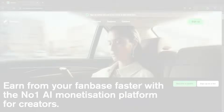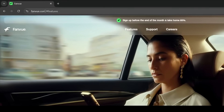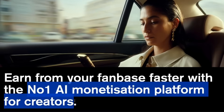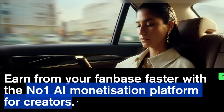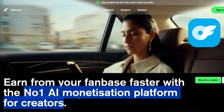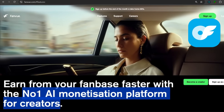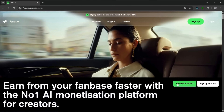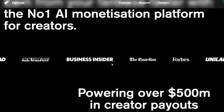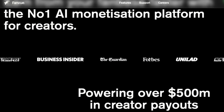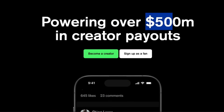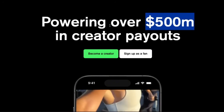If you want to make money from your AI content, you should use this platform — the name is FanView, and the link will be in the description. This is the number one AI monetization platform for creators, and by creators they mean both human and AI creators. This platform accepts AI creators. Some other platforms can actually ban your account because of AI, but FanView is literally for both human and AI creators together. You can simply become a creator, and if you slide down you'll see all the credible sources where this platform has appeared — New York Post, Business Insider, The Guardian, Forbes, and more. It's powering over $500 million worth in creator payouts.